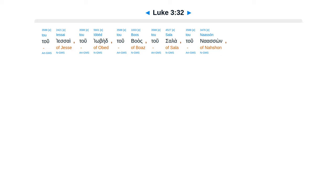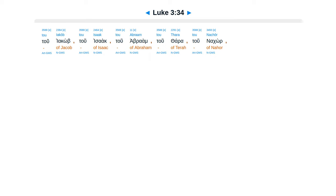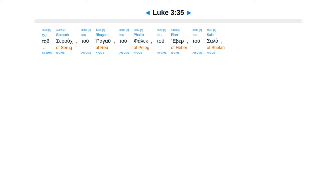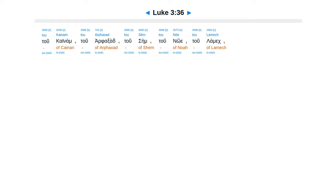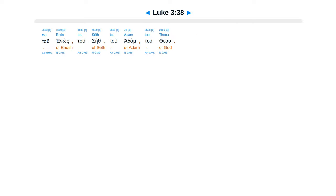tu, yessai, tu, yobed, tu, boas, tu, salah, tu, naasom, tu, admin, tu, erni, tu, hesrom, tu, faris, tu, yuda, tu, yacob, tu, isaac, tu, abraham, tu, thara, tu, nakor, tu, seruk, tu, ragau, tu, falek, tu, heber, tu, salah, tu, kainam, tu, arfaxad, tu, same, tu, noe, tu, lamech, tu, mathusalah, tu, henok, tu, yaret, tu, maleleel, tu, kainam, tu, enos, tu, saith, tu, adam, tu, the, who